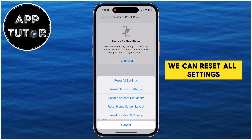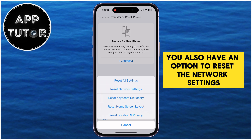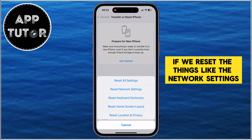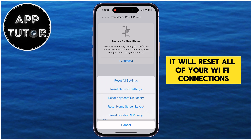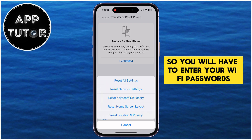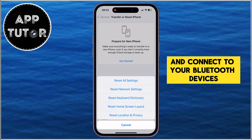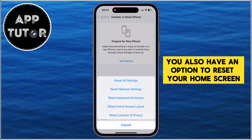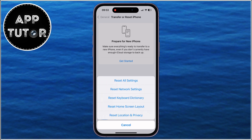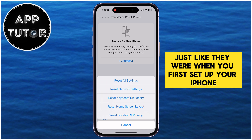You'll want to tap on Reset, and that's going to give you a menu where you can select from a couple of different options. We can reset all settings. You also have an option to reset the network settings, the SIM card settings, and other things. If you reset the network settings, it will reset all of your Wi-Fi connections, your connected Bluetooth devices, and similar — so you will have to re-enter your Wi-Fi passwords and reconnect your Bluetooth devices. You also have an option to reset your home screen layout, which will reset all home screen icons to their original state, just like when you first set up your iPhone.